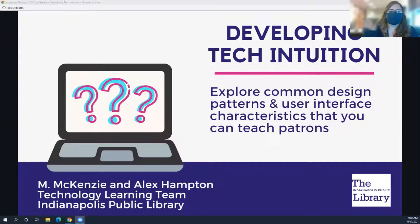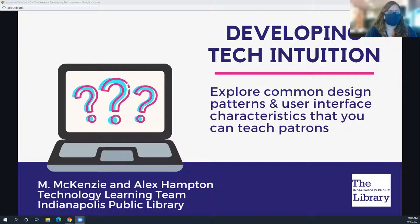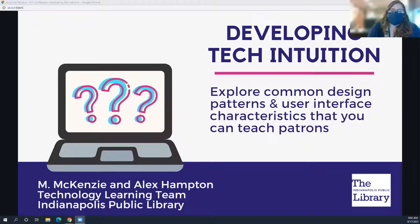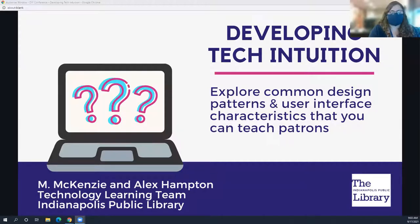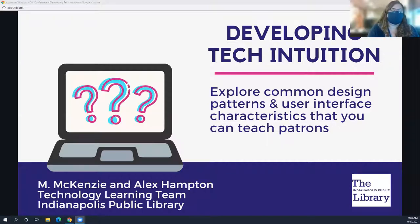Good morning. I'm Mackenzie, with the Indianapolis Public Library, and I have my co-presenter Alex Hampton here. We're both members of the technology learning team at the Indianapolis Public Library, and we've been on that team for about six years together. We're going to talk today about developing tech intuition — exploring common design patterns and user interface characteristics that you can teach your patrons to help them have an intuitive response to a website or app.